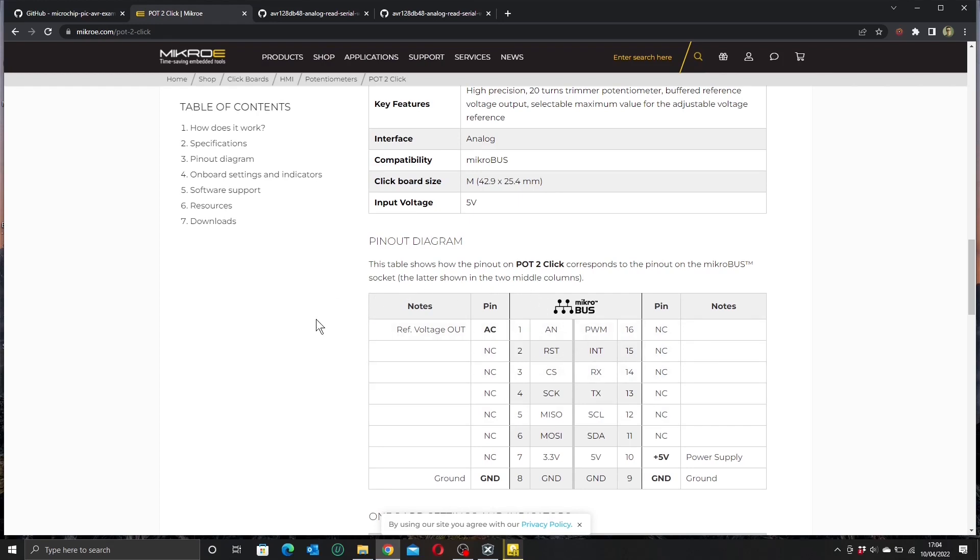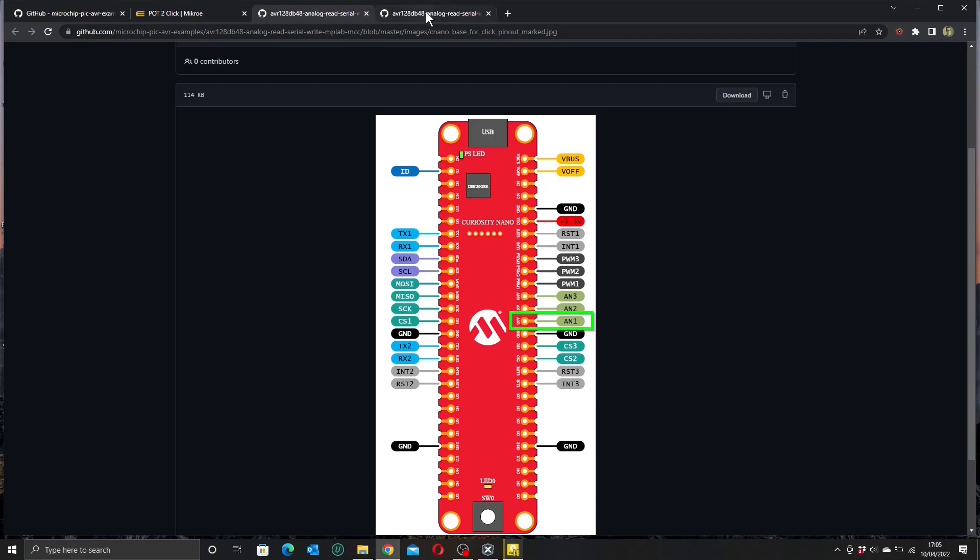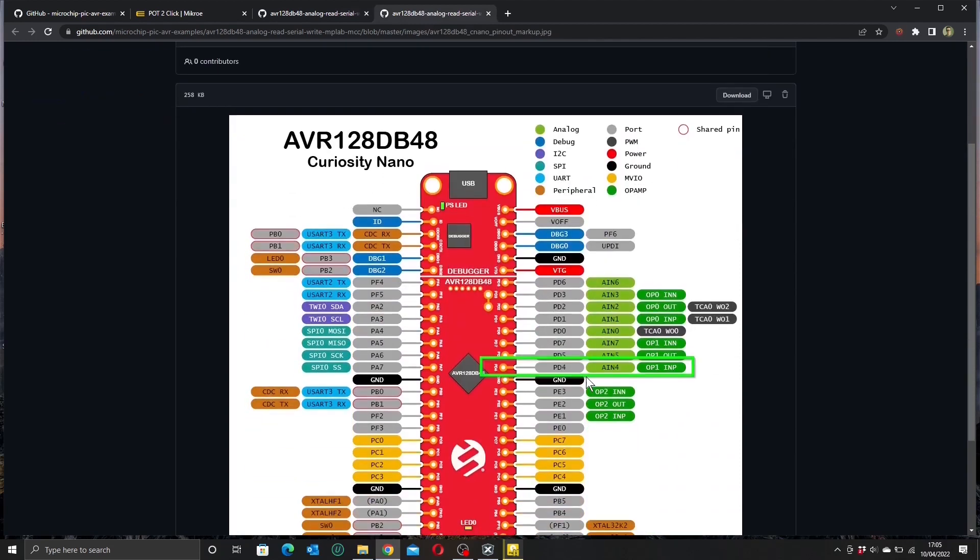This will be the same for all of the pots, whether it's Pot 1, Pot 2, or Pot 3. When we check out the pins on the DB 48, you can see that the AN1 pin is connected to Port D pin 4. So armed with that information, let's get back onto MPLAB and run up the code.